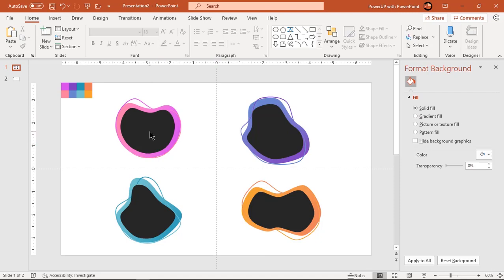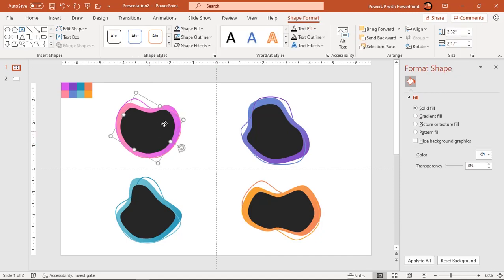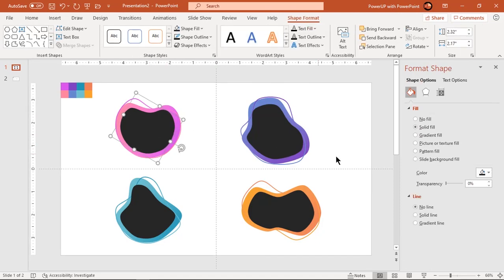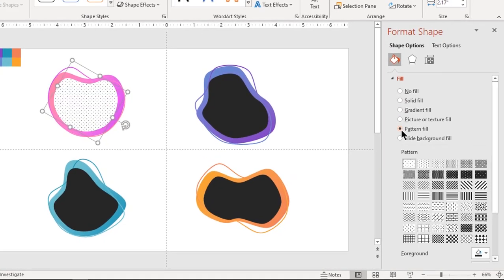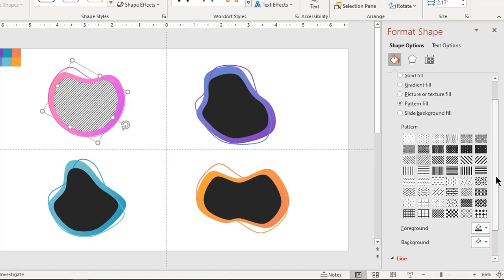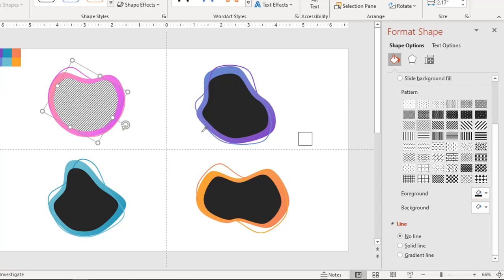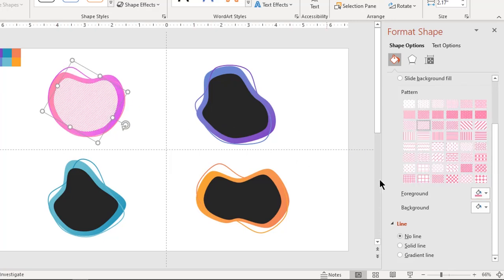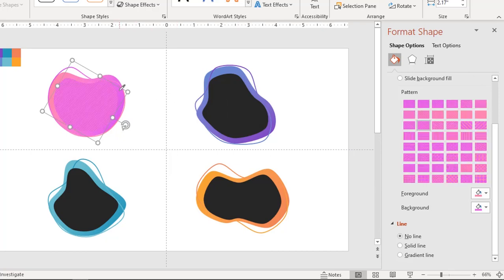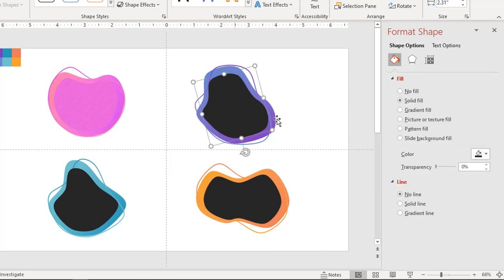Now select the middle black color shape and choose Pattern Fill. Choose any diagonal pattern. Change the foreground and background colors as shown. Similarly, do it for all shapes.